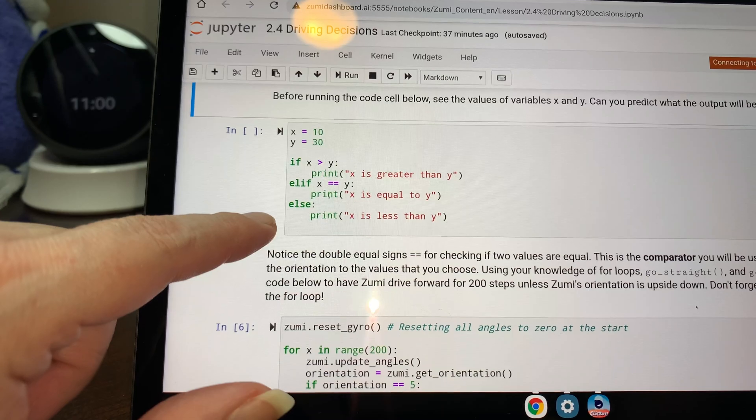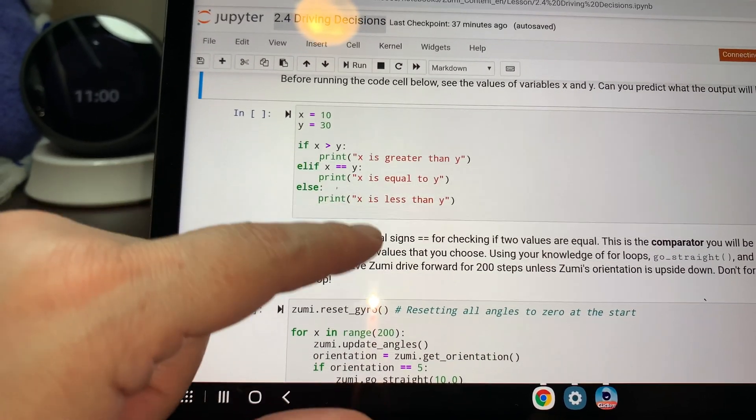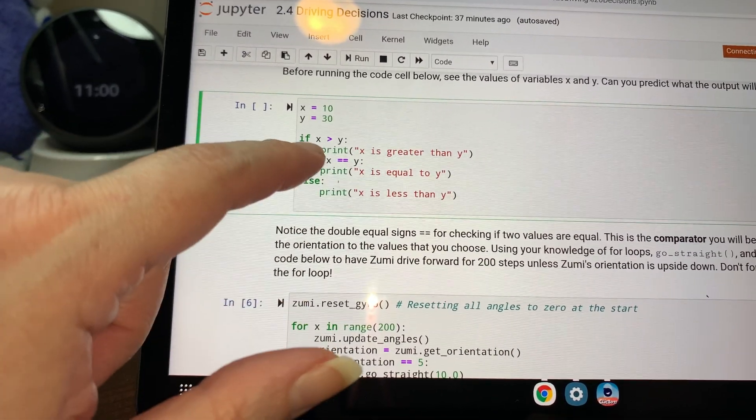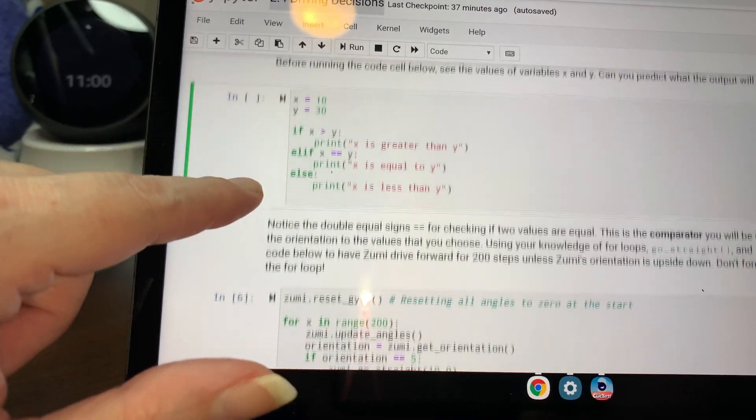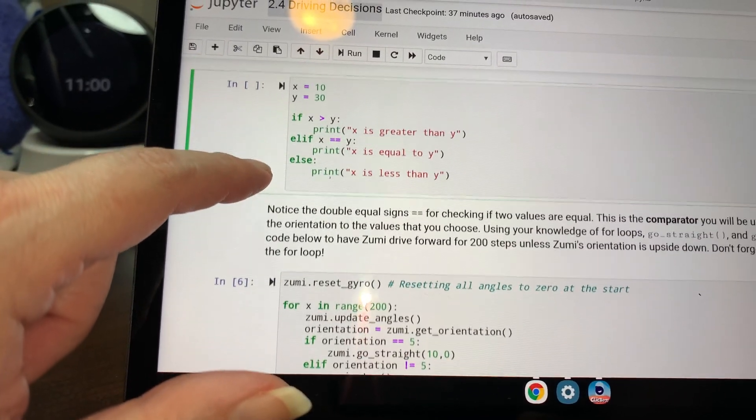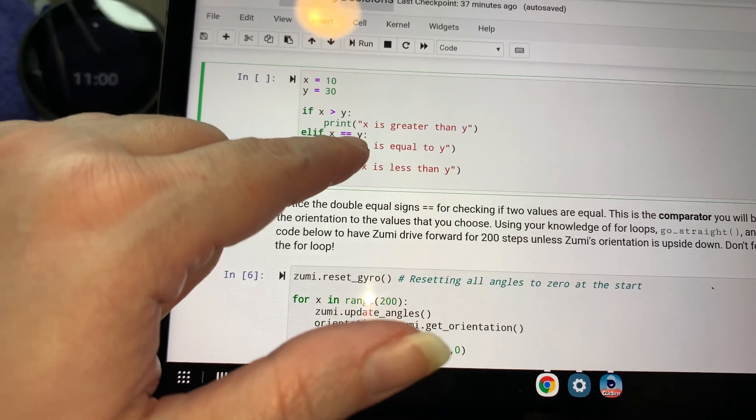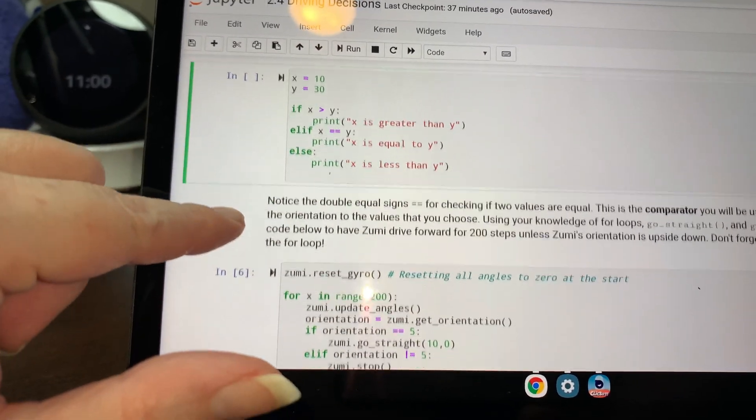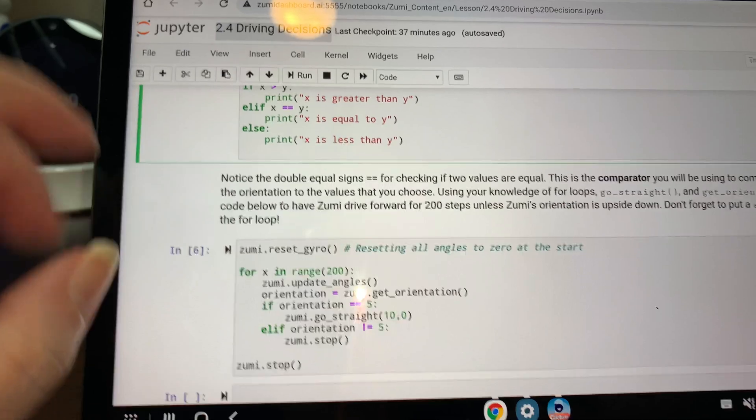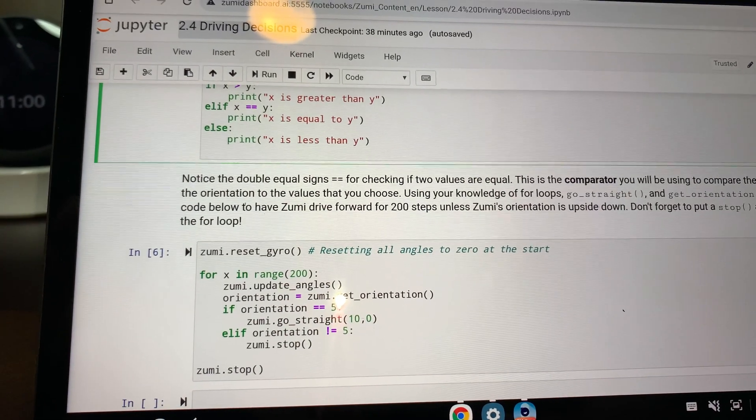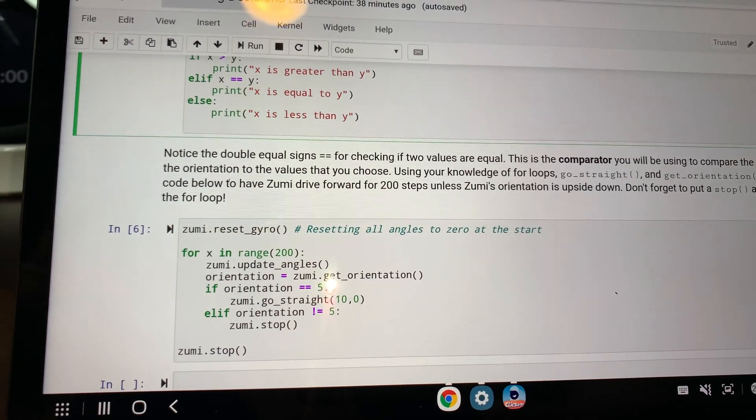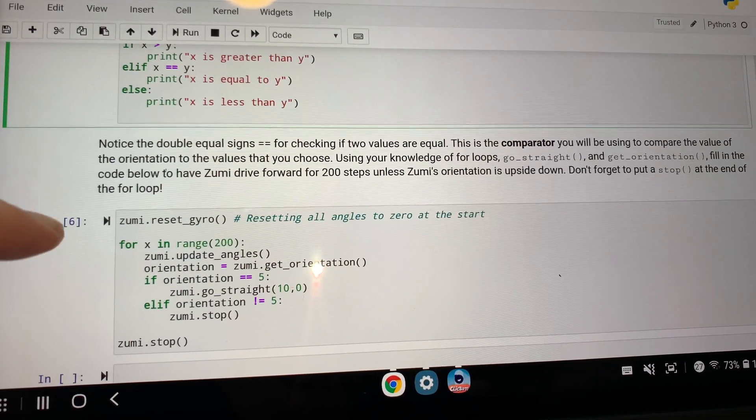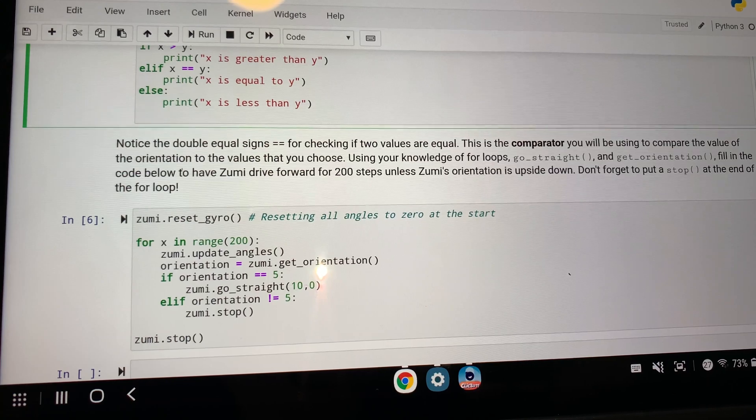Okay? So it's going to say x is less than y, but I'm not going to really run this code because we don't care about that code. I understand what that code's telling us, right? It's just comparing. So the equals is a double sign. Notice the double equal sign for checking if two values are equal. This is the comparator you will be using to compare the value of the orientation to the values that you choose.